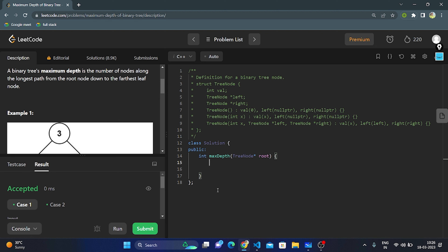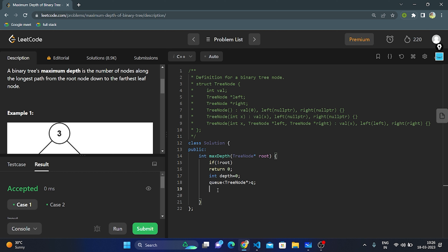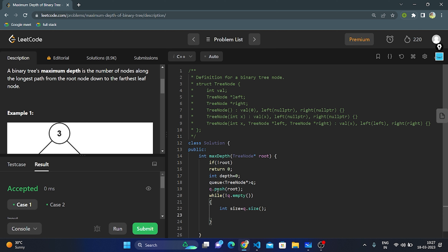In the coding part for the iterative approach: the base condition — if root is null, return 0. We take a variable 'depth' initialized to 0, and create a queue of TreeNode type named q. We push the root into q. The while loop condition: q should not be empty. While true, store the queue size in a size variable, increment depth, then run a for loop from 0 to size.